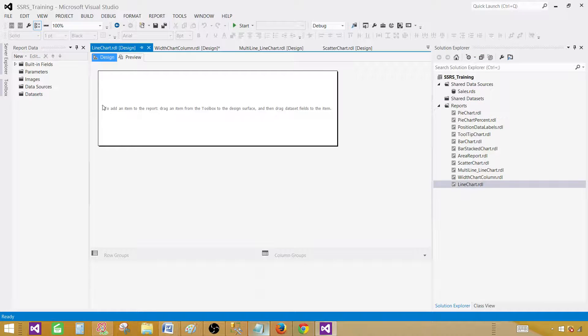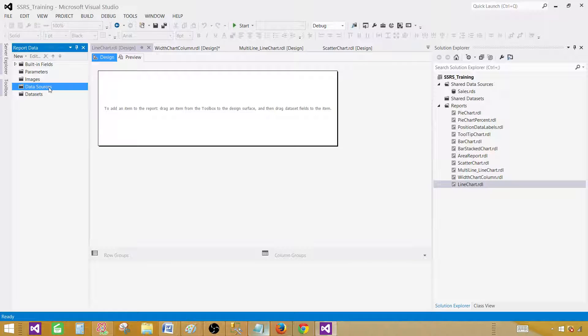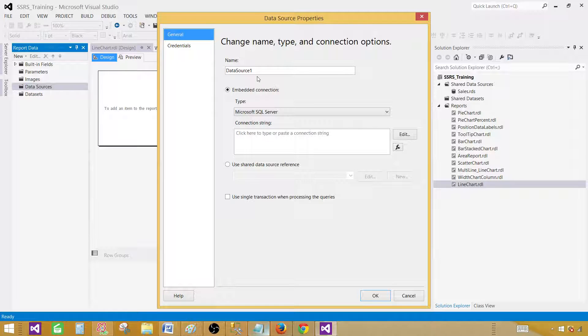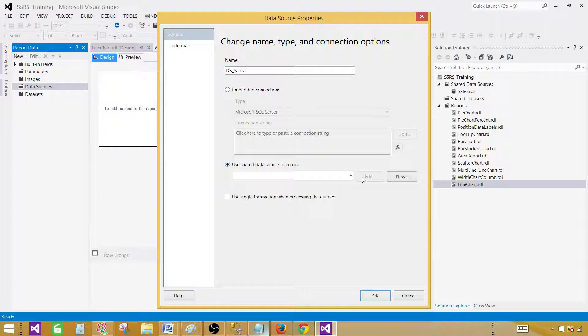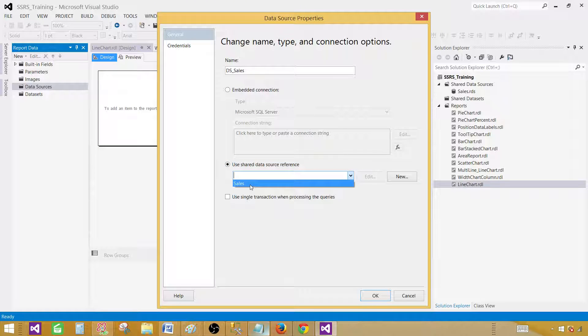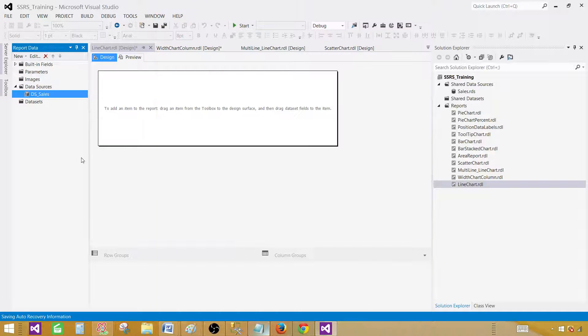Empty report will be created. Now here on the data sources tab right click and add data source. Let's give some name, let's call this one DS Sales. Then use shared data source reference. So we have a shared data source that's called sales, that's what we are going to use.